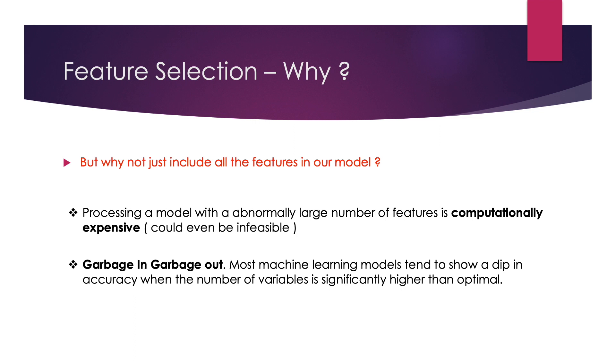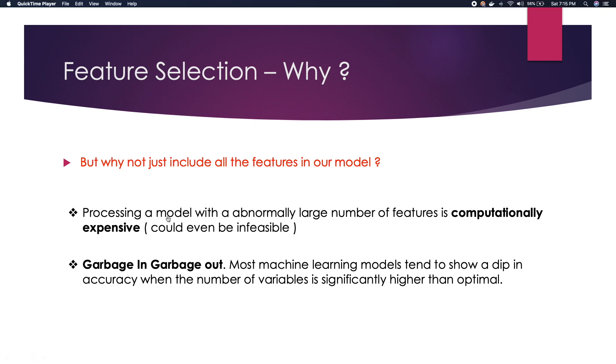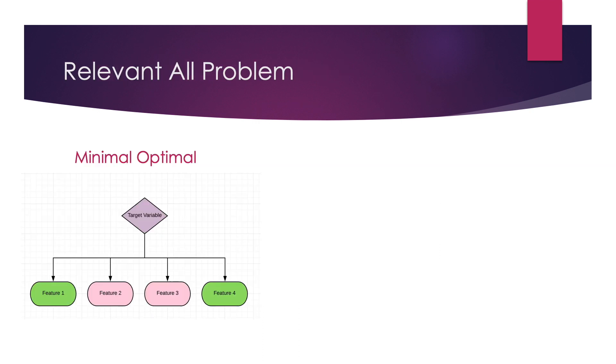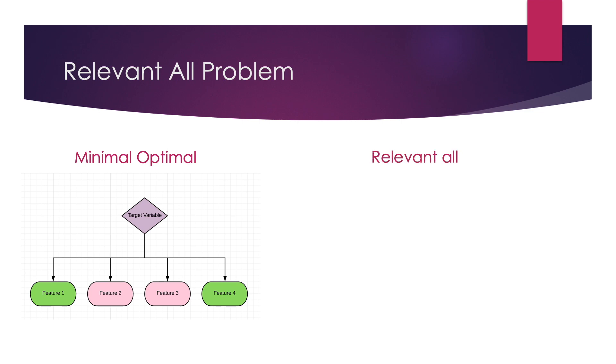That brings us to the types of feature selection that we can do. What we briefly talked about is what we call the minimal optimal method of feature selection, where given a target variable, the goal is to find the minimal optimal subset of features that could do well enough for a model to predict the target variable.